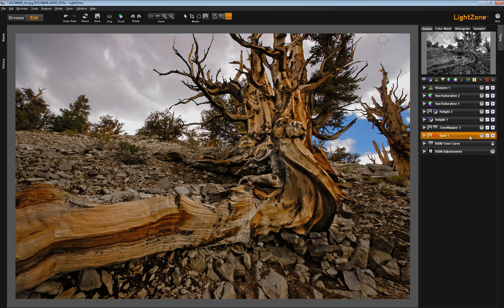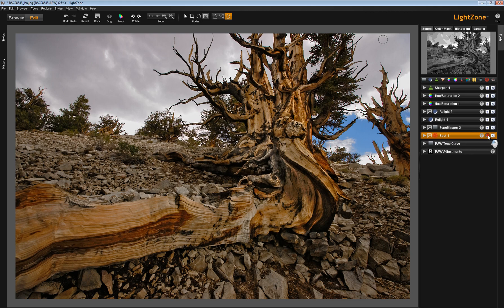So the spot tool was the first tool that I brought up, and you see this is the area where I spotted the image. I will disable it so you can see what happened. And you see there's a sensor dust spot.